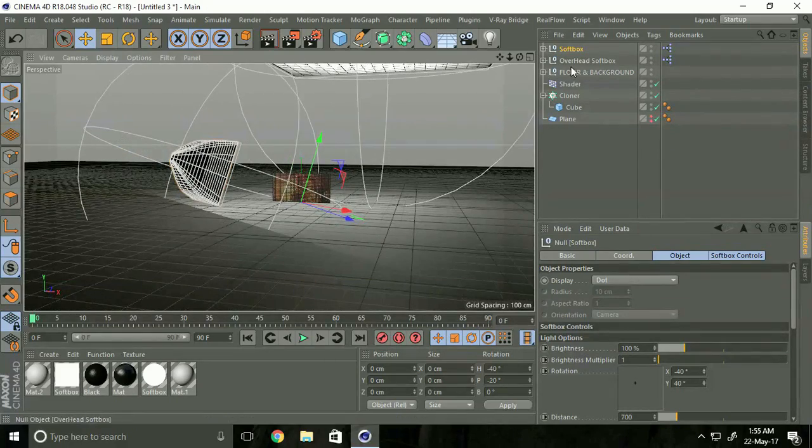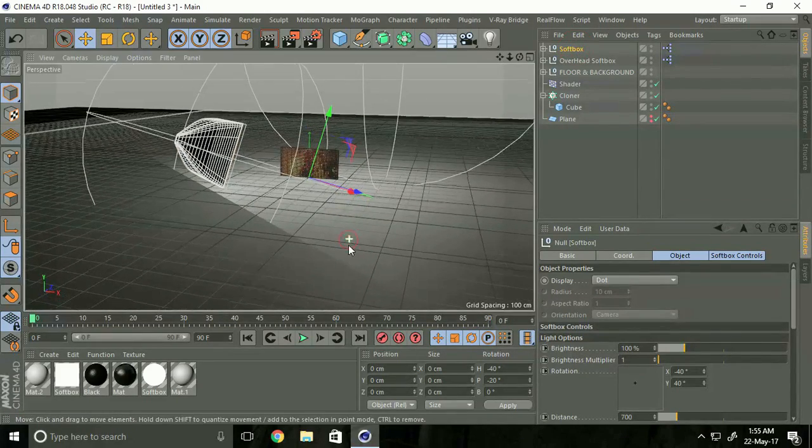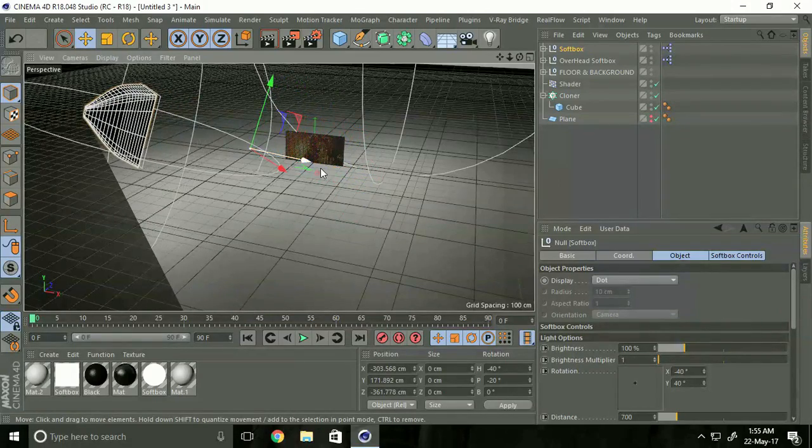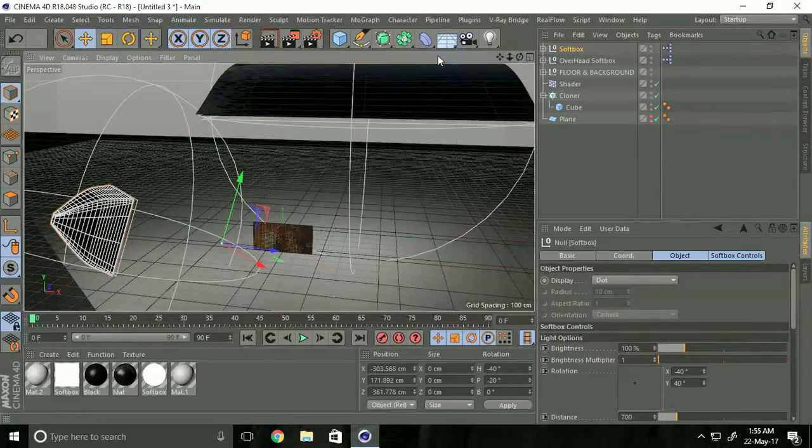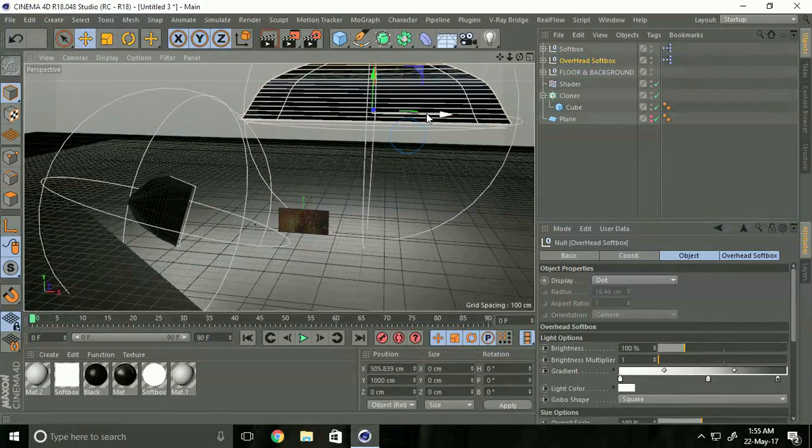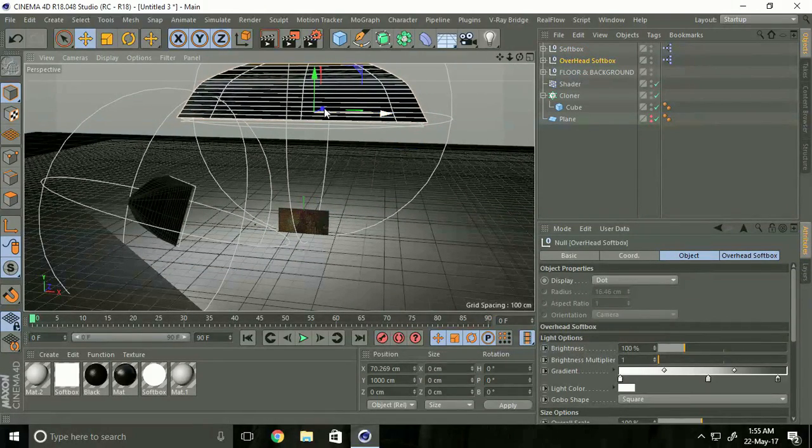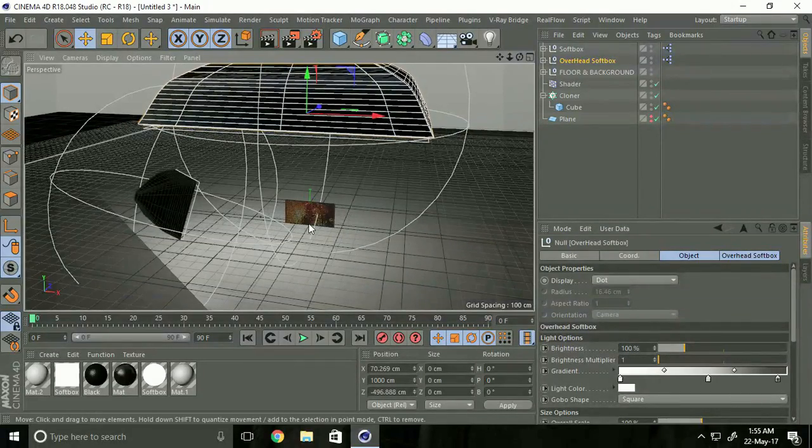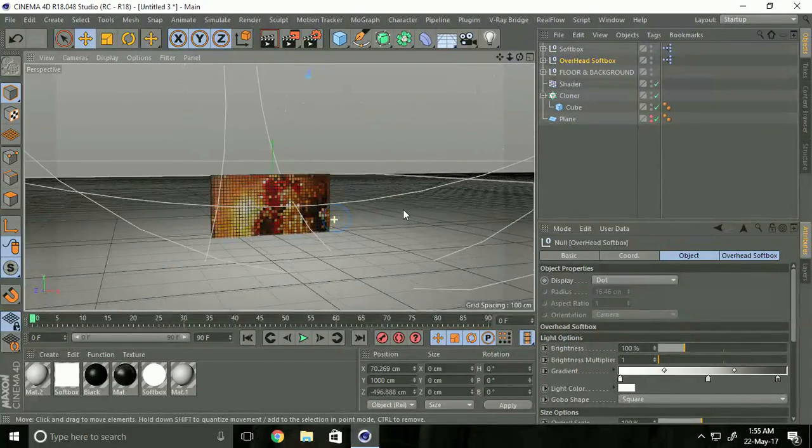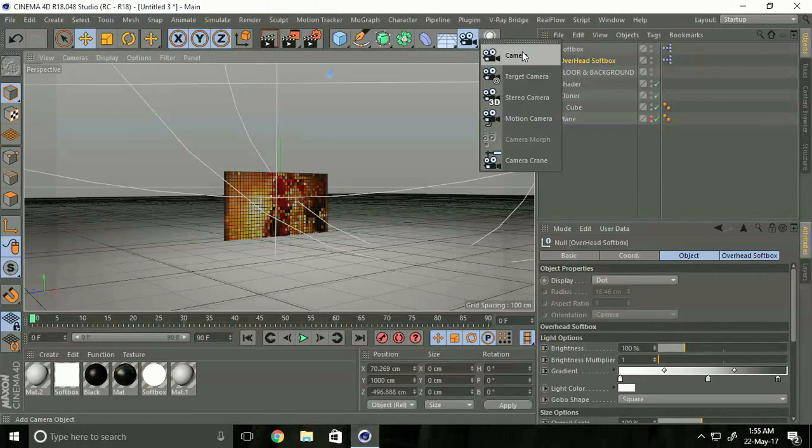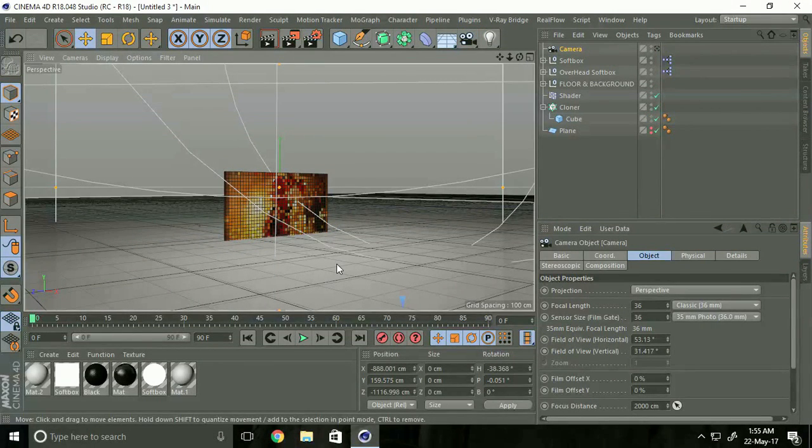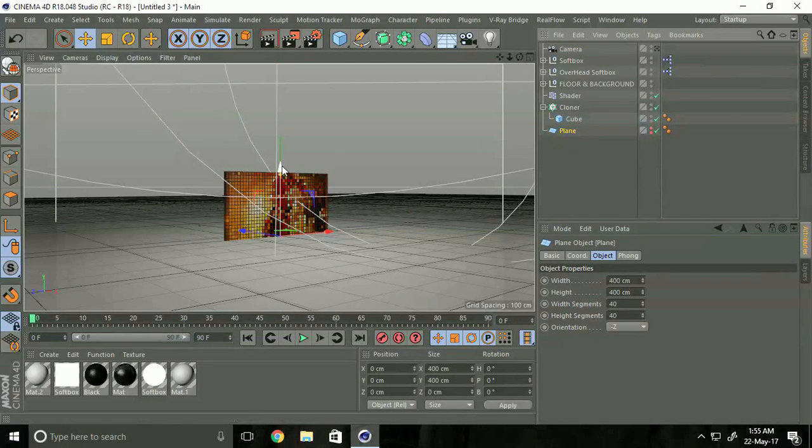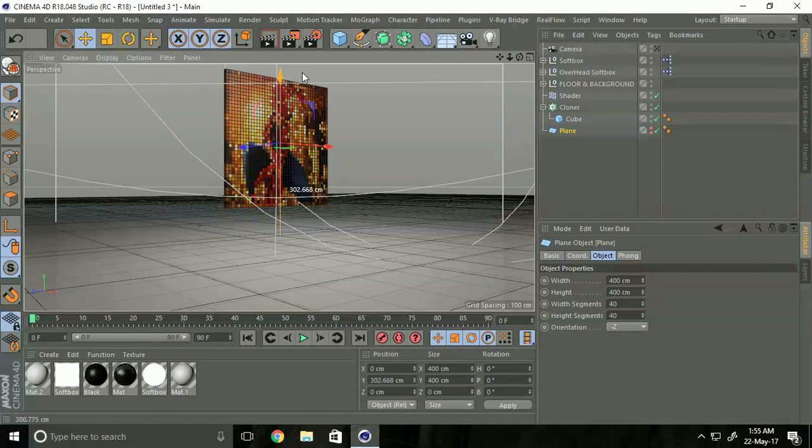Select Softbox and move it back a little bit—it's too close. Select Overhead Softbox and center it. Now select Camera and move it up a little bit.